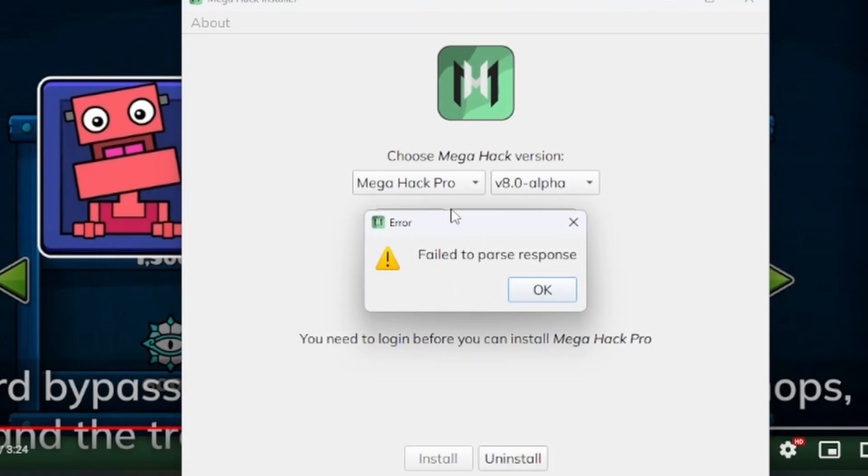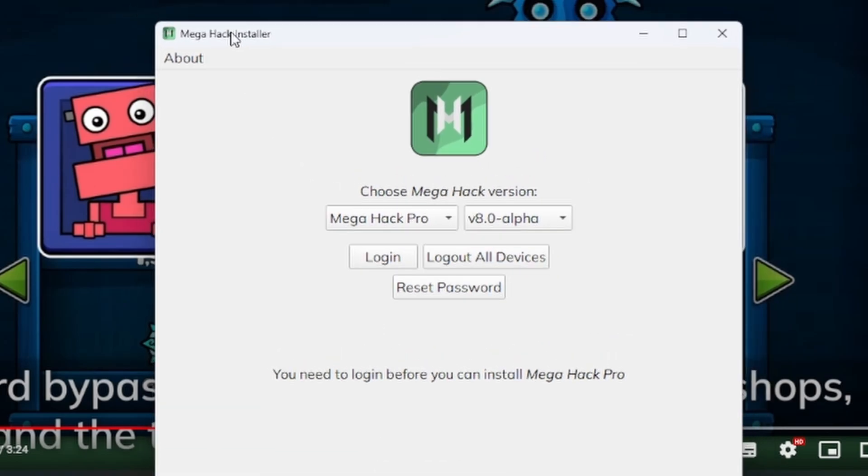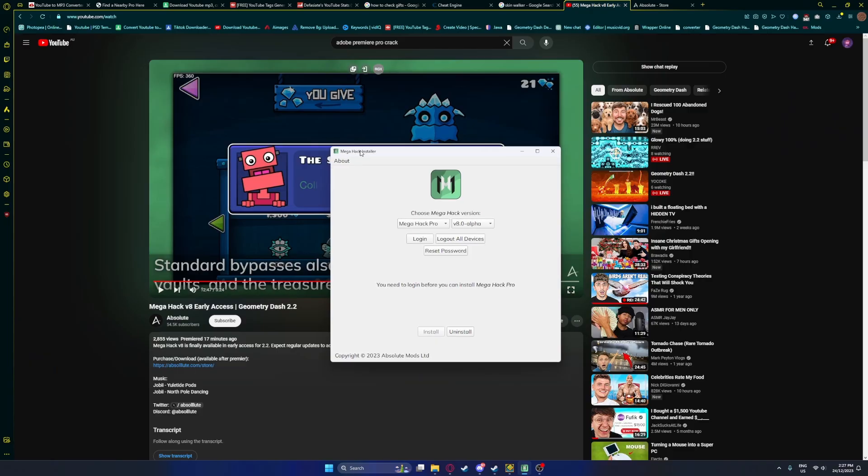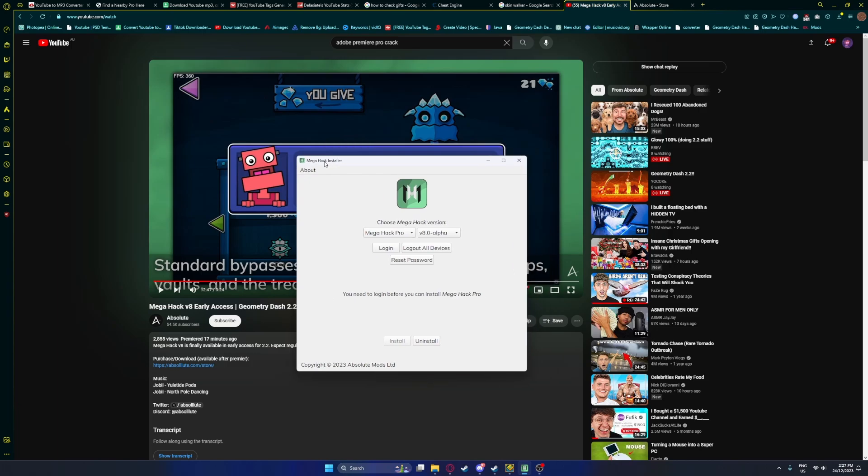Every single other error is definitely caused by thousands of people trying to log in at the same time, it's just overloading the servers. So basically what's happening here is the servers of Mega Hack have been overloaded by so many people trying to log in at the same time.